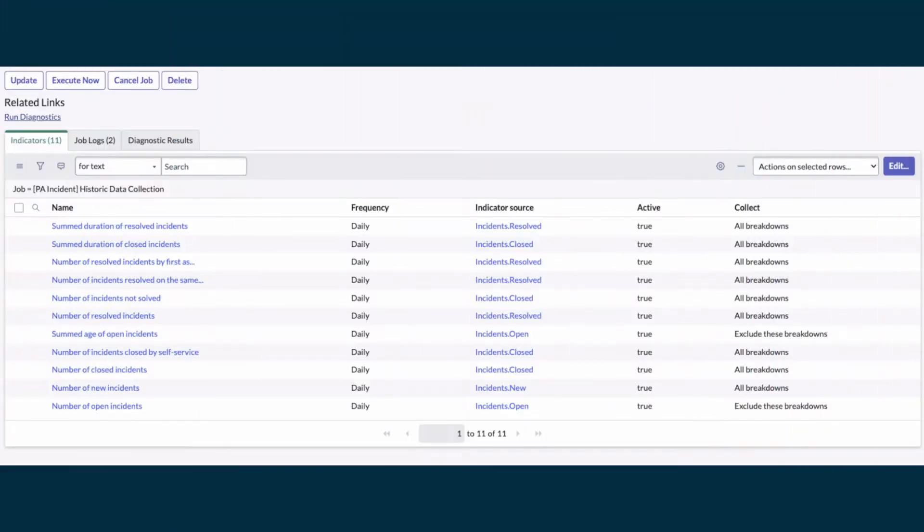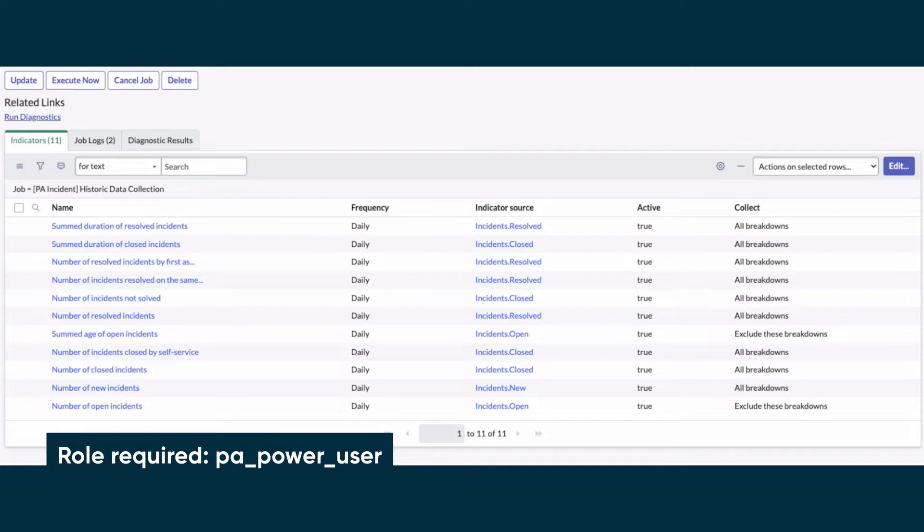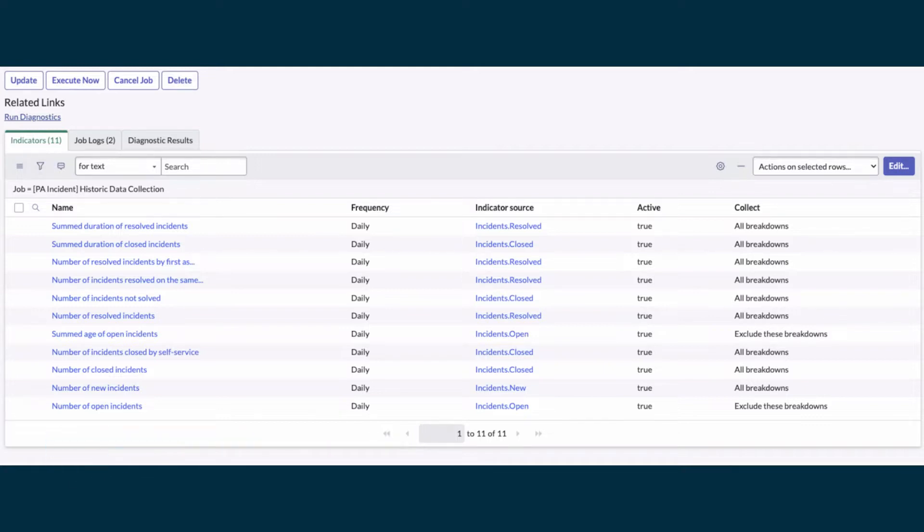To create an indicator, you need one of three roles: PA Power User, PA Admin, or Admin. You'll also need a paid-for performance analytics entitlement.